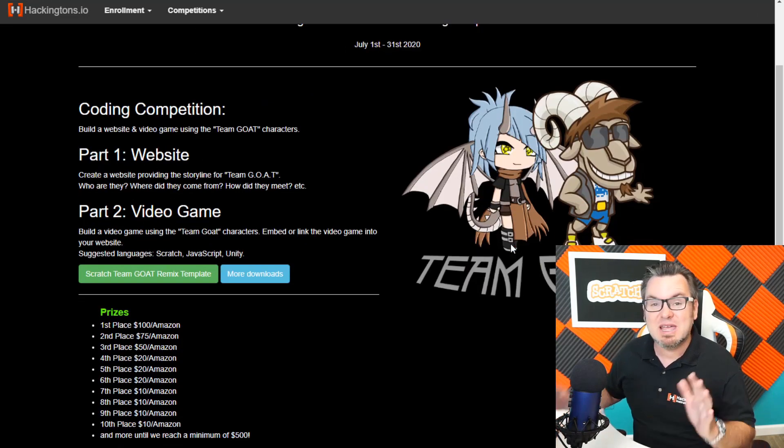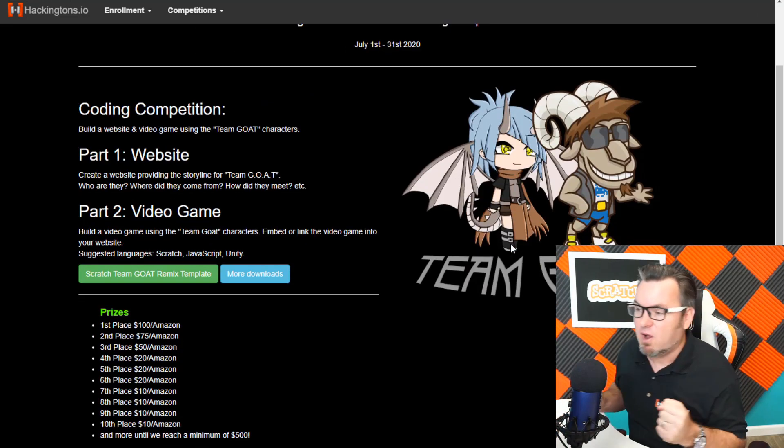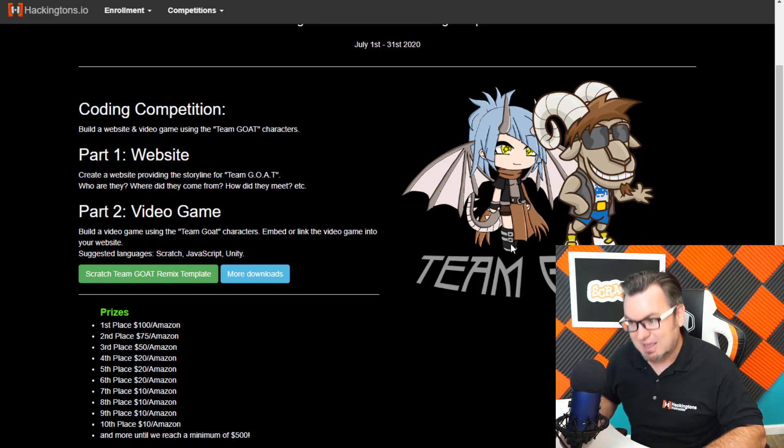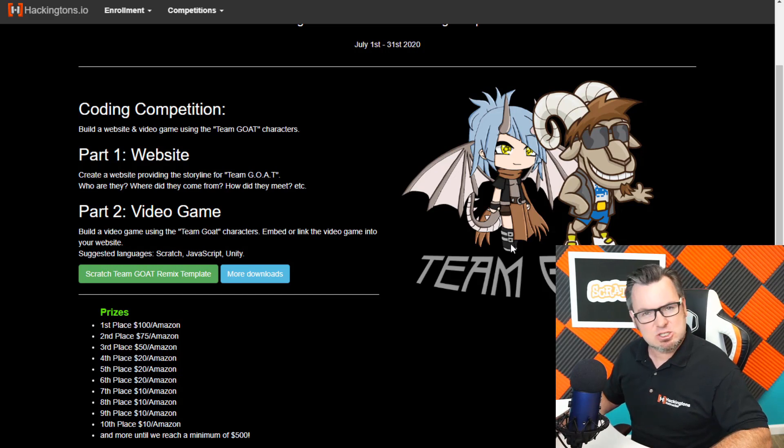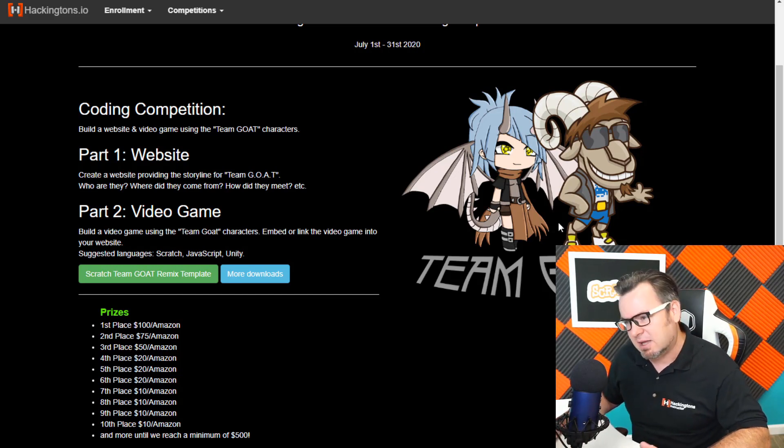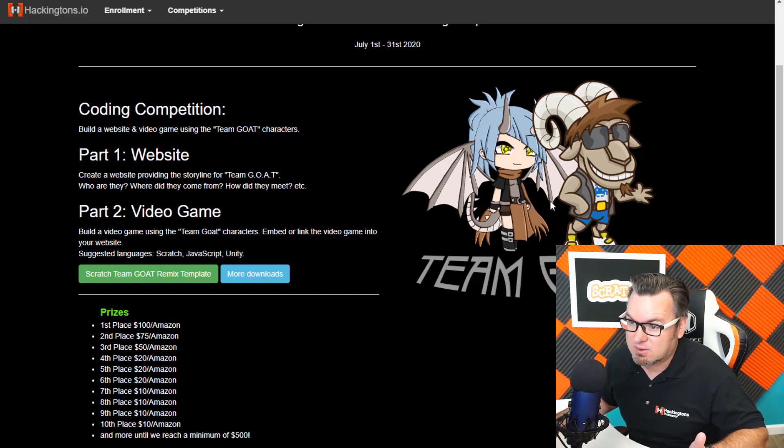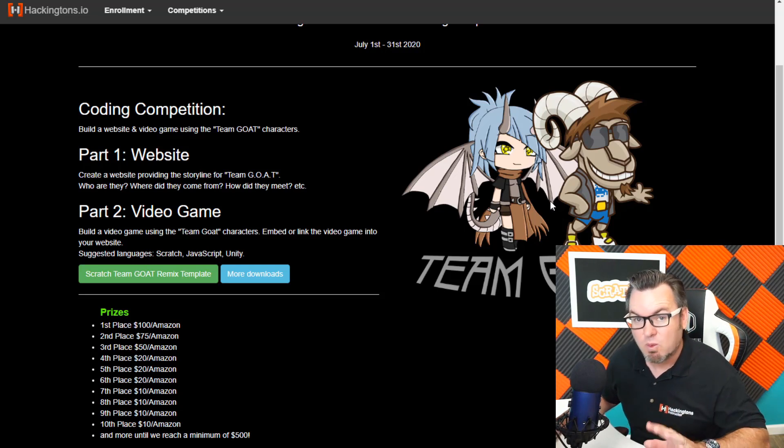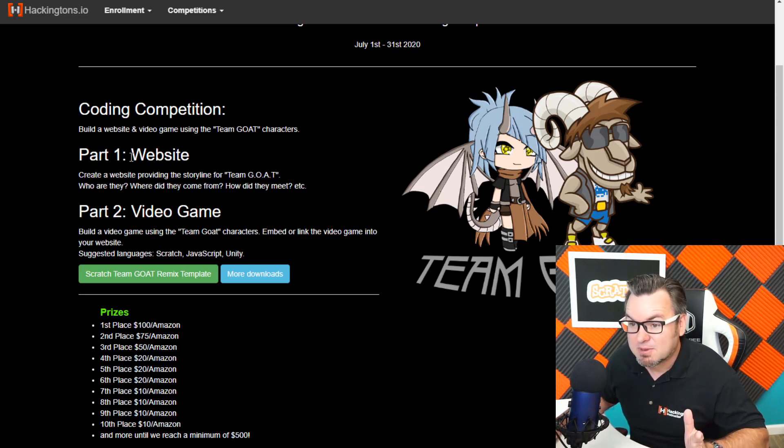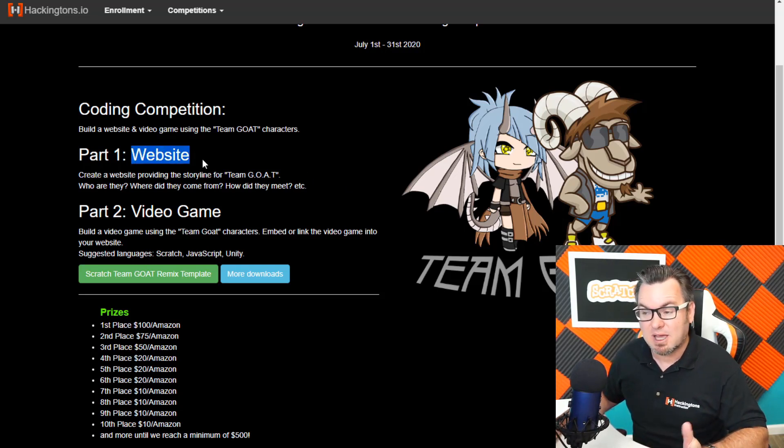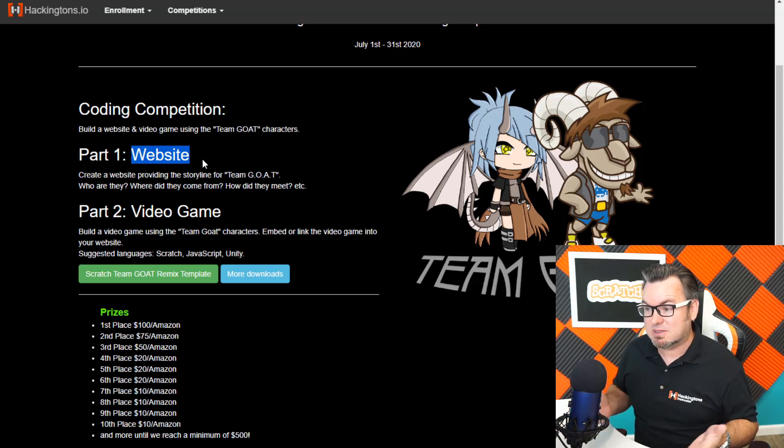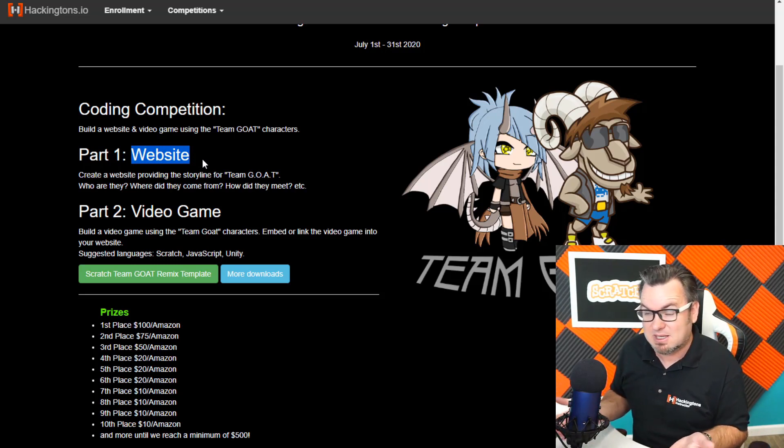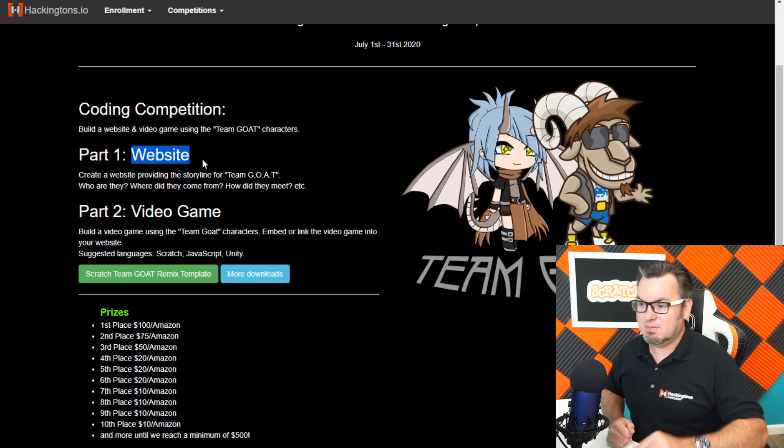Here it is. And we have team greatest of all time. Of course, he's a goat. And it's like dragon girl, I guess. I don't know. I haven't named the characters because that's your job. Why? Because for this competition, you have to create a website describing what is team goat. Why does it exist? It's up to you. Be creative.